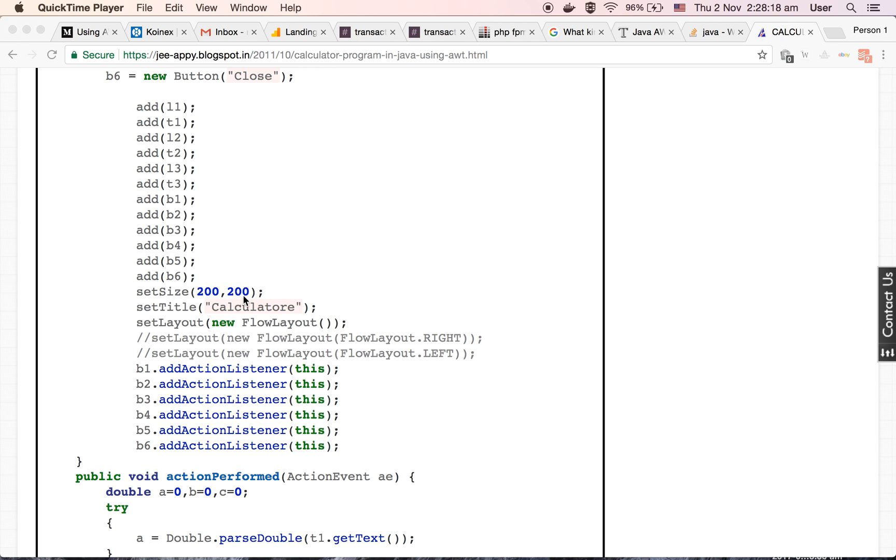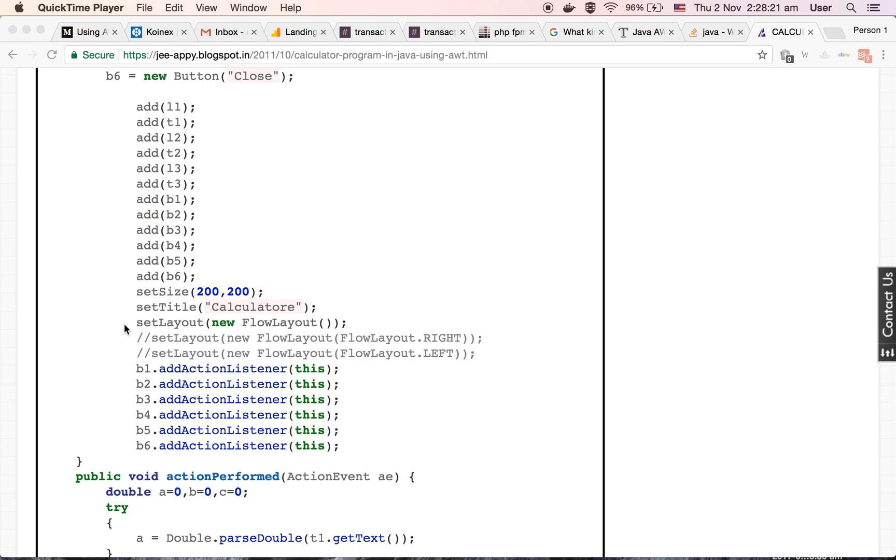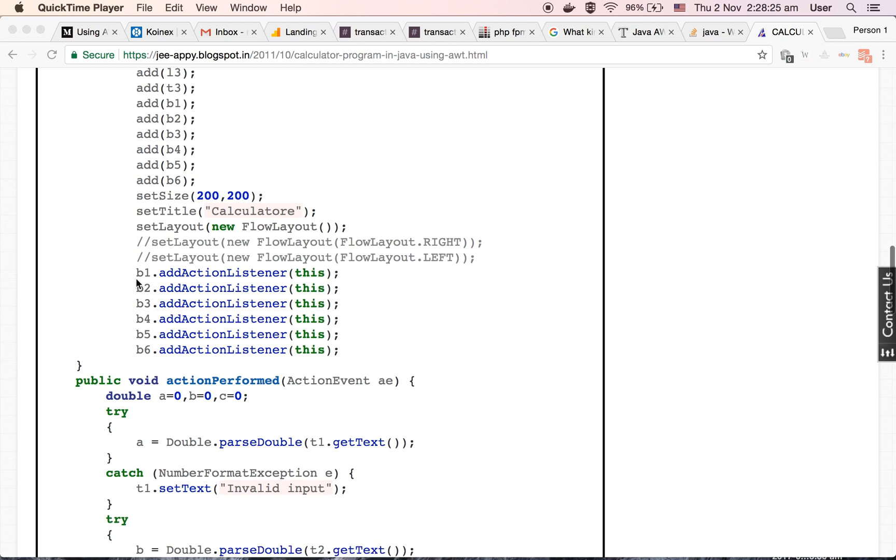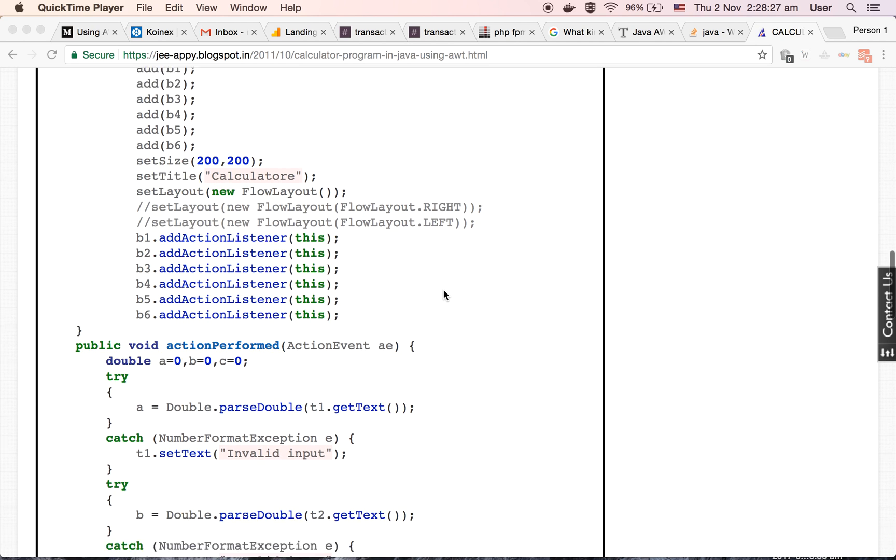Then we are setting the size of our frame, that is 200 and 200, the length and breadth. Then we are setting the title for our frame, that is calculator. Then we are setting the layout.